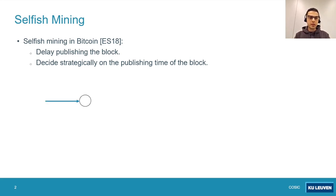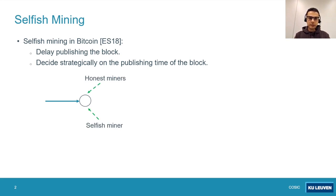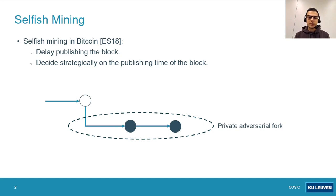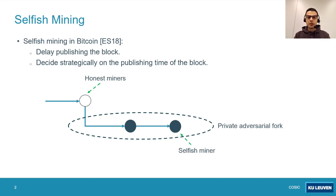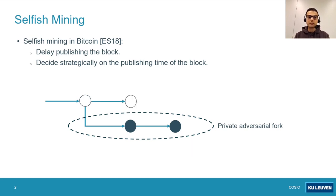He keeps the block secret and later strategically decides on the publishing time of the block. Here we can review a simple scenario of the selfish mining attack. Assume that this block represents the tip of the canonical chain. Both honest miners and selfish miners mine on top of this tip. Assume that the selfish miner manages to mine two consecutive blocks and keeps them private. In this case, the selfish miner can mine on top of his private adversarial fork, but the honest miners are not aware of this private chain, so they keep mining on top of the previous tip.